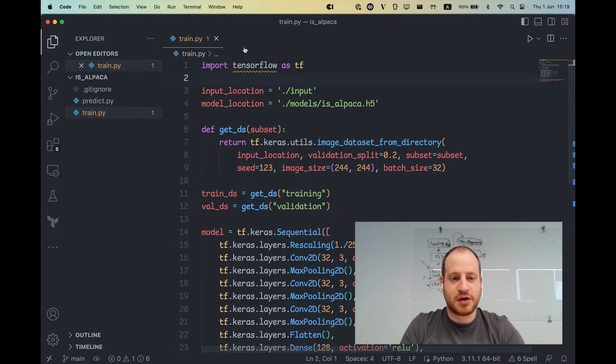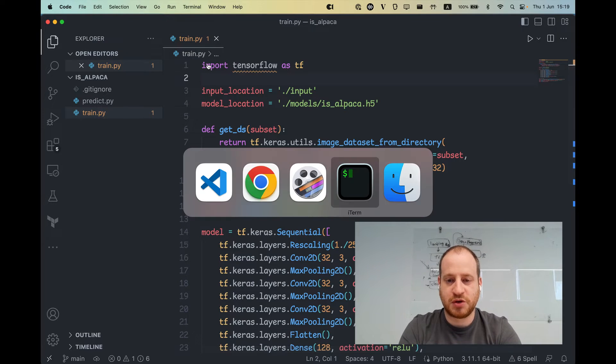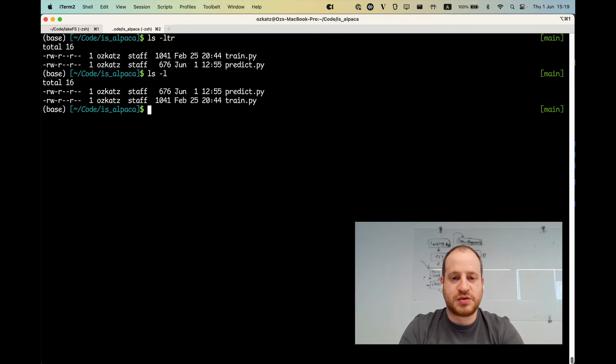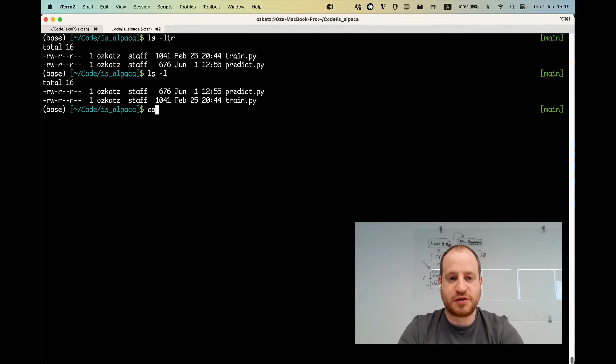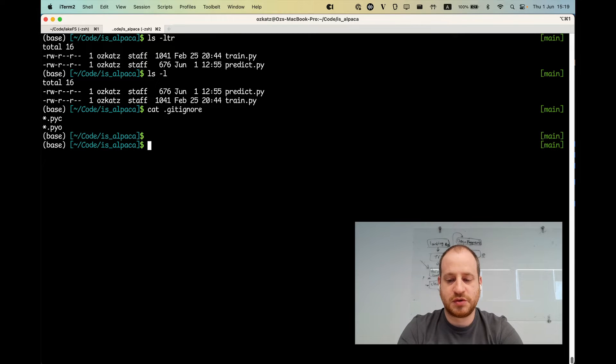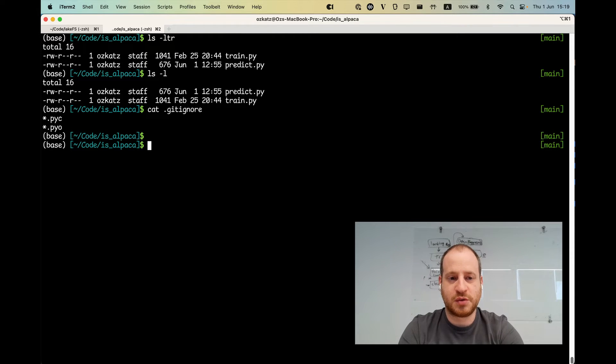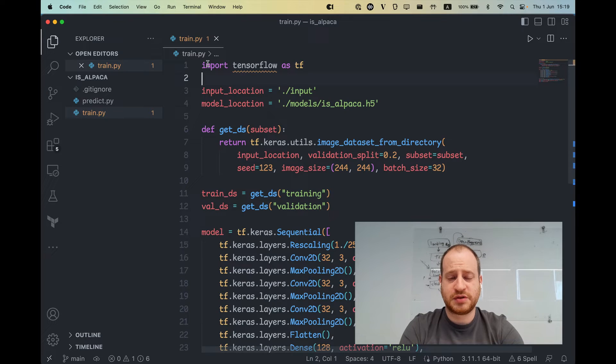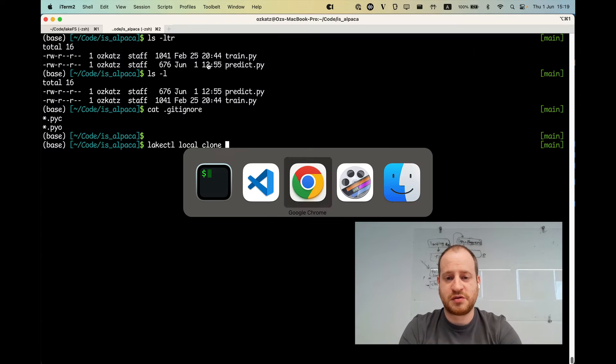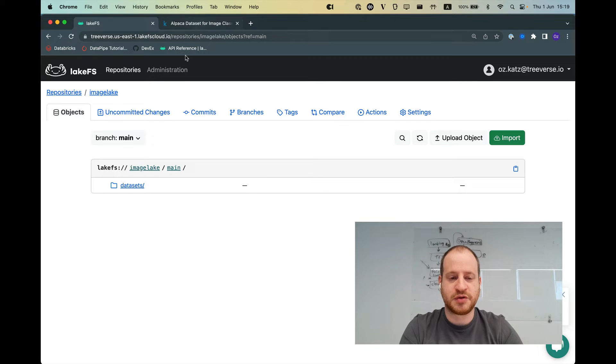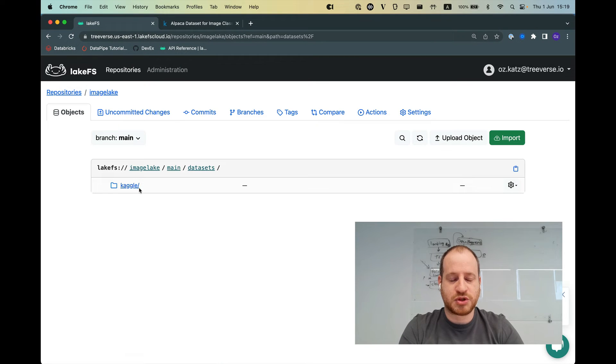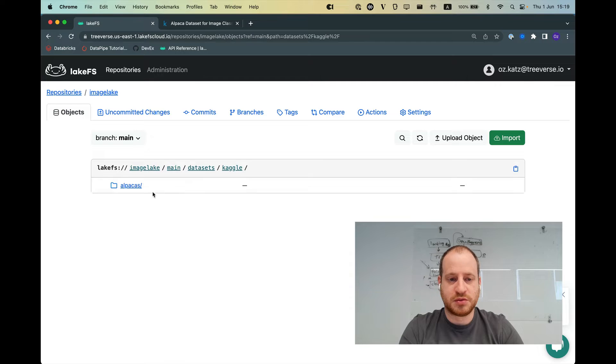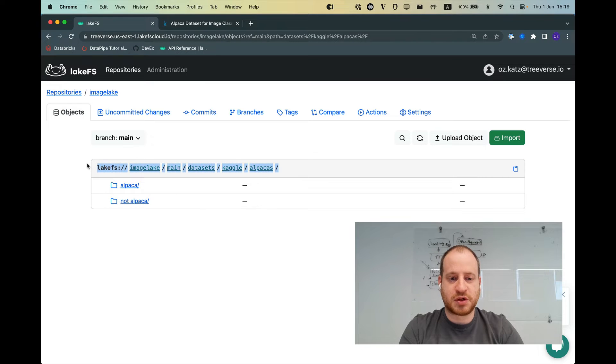So I'll take you to my git repository on my command line. So we see that we have the project and the train. We also have a git ignore file. What I'm going to do is I'm going to use the new lakectl local command. I'm going to say clone because I want all these nice pictures of alpacas, bears, and camels on my machine so that I can train my model. So I'm just going to grab the URI from LakeFS.